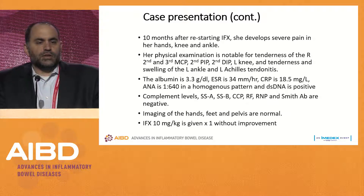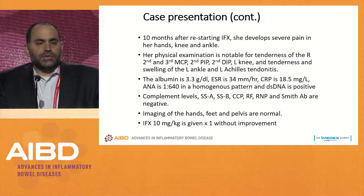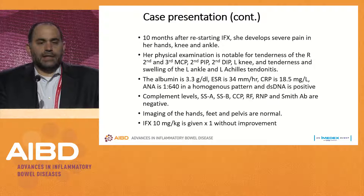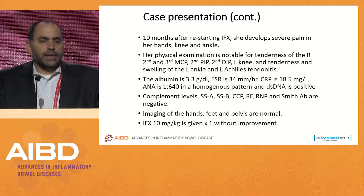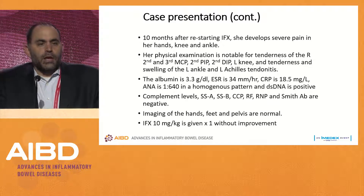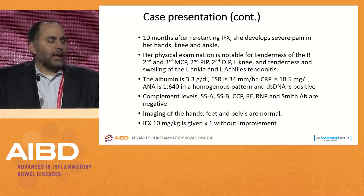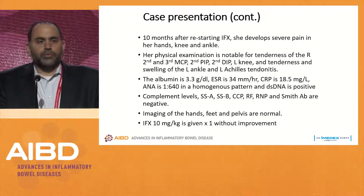Her ANA was 1 to 640 in a homogenous pattern, and her double-stranded DNA was positive. Her complement levels, SSA, SSB, CCP, RF, RNP, and Smith antibodies were all negative. Imaging of the hands, feet, and pelvis were normal. She was given an increased dose of infliximab, 10 milligrams per kilogram times one, without improvement.